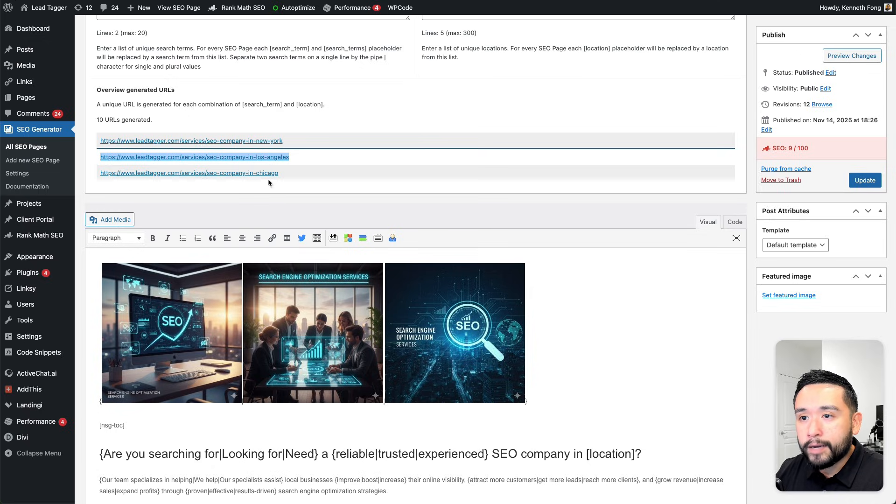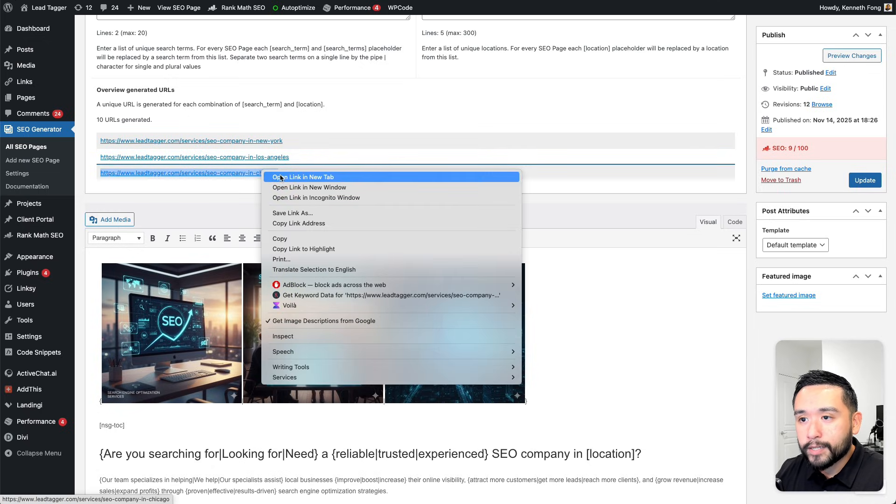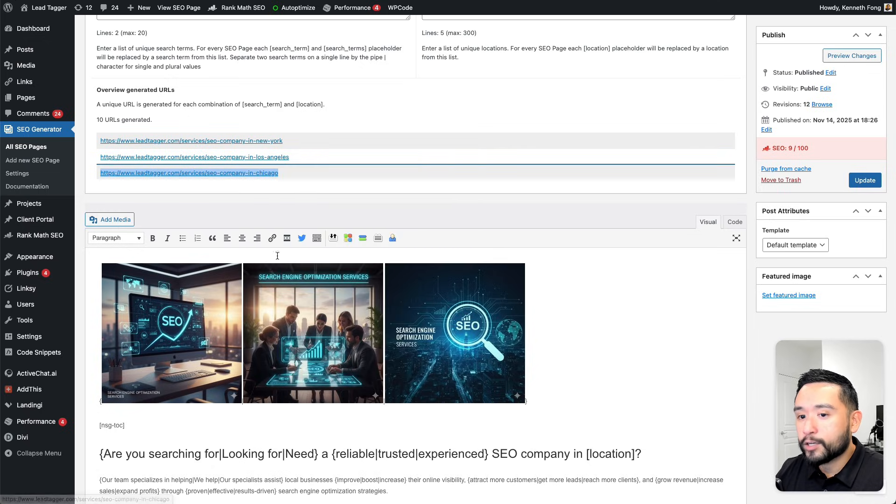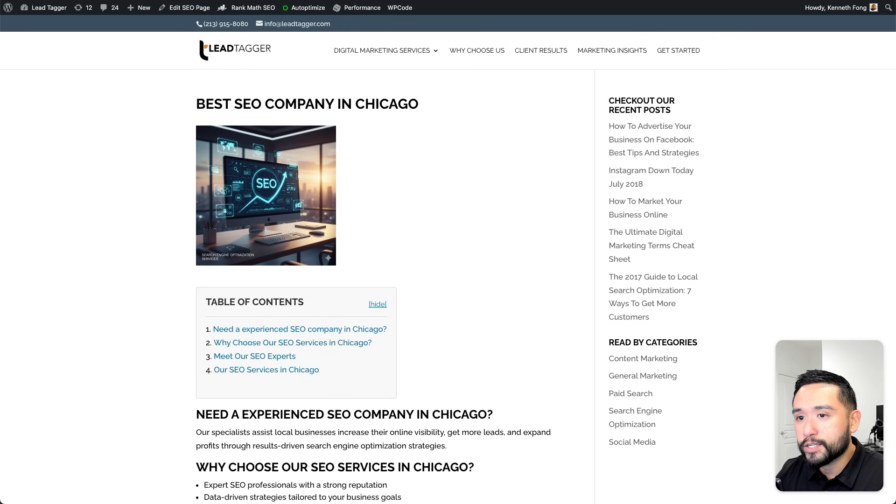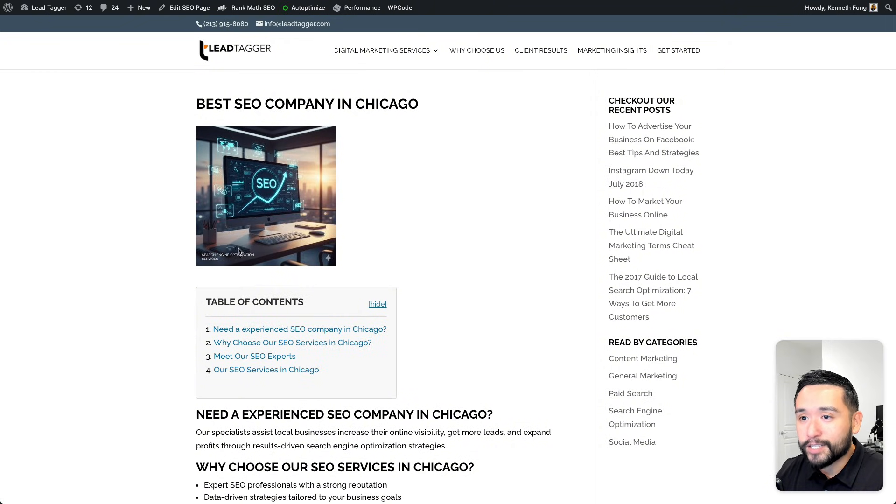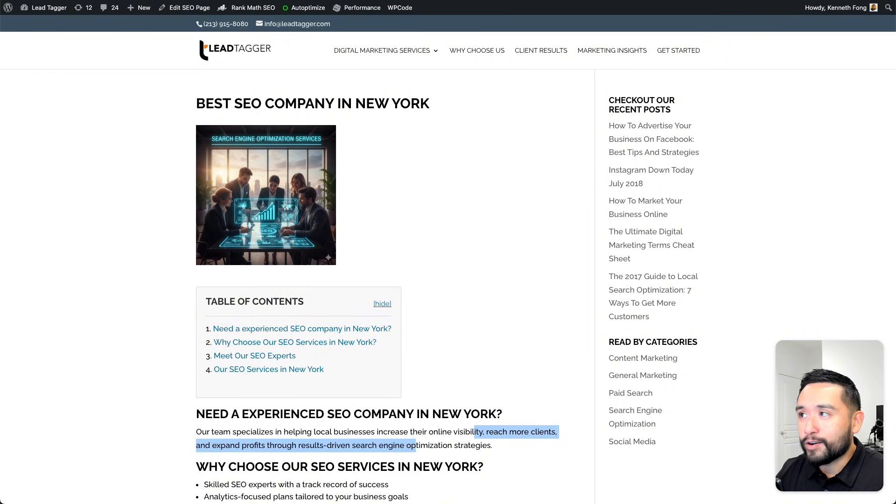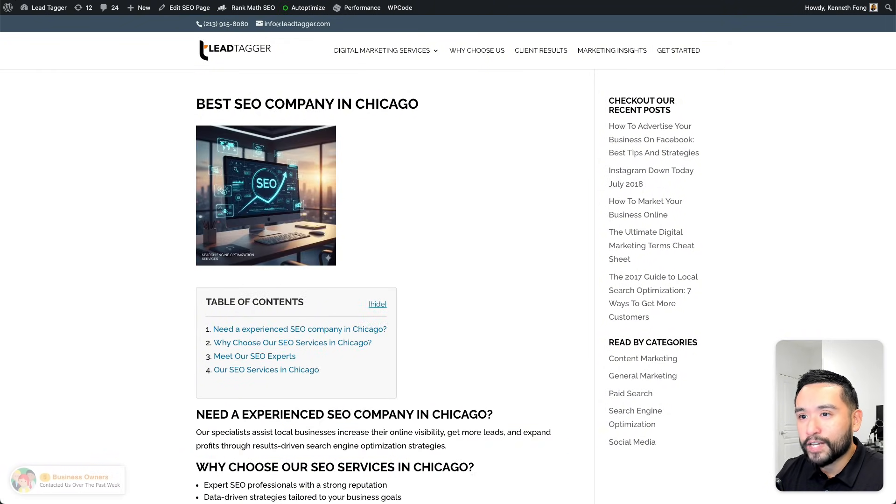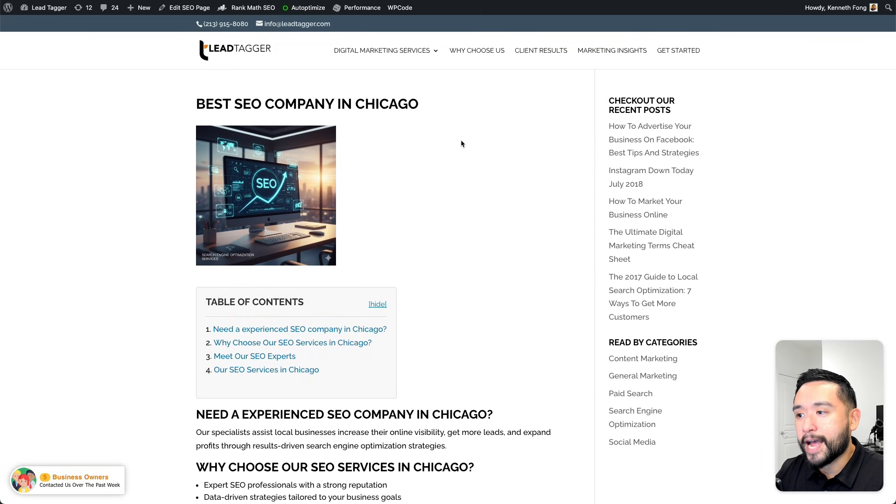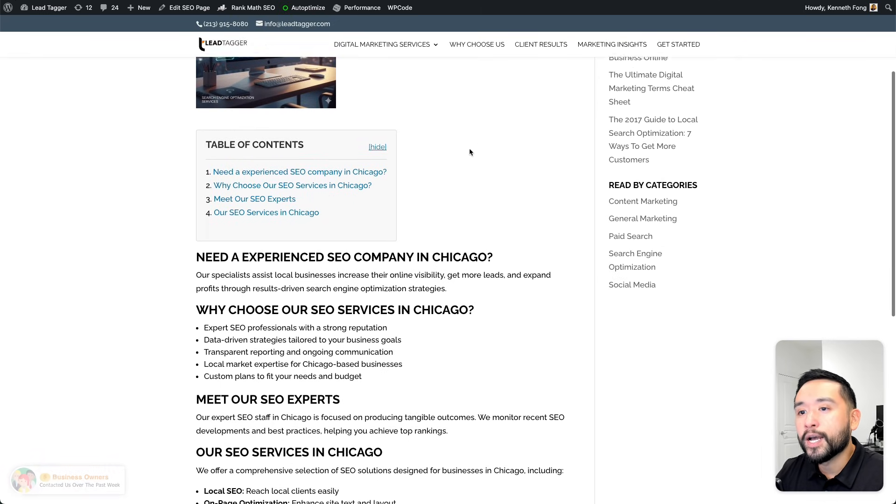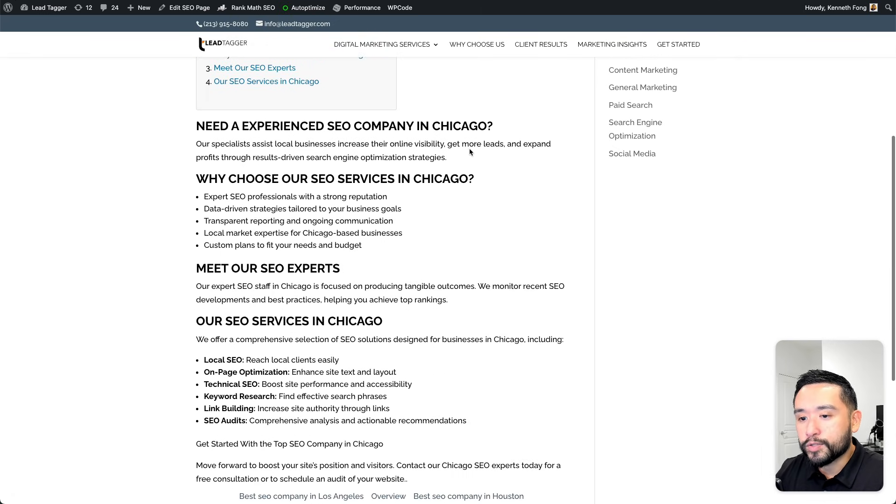Let me open up another one because it looks like it's not going through and showing you the other images. This is a different image. So this is one image and this is the other image. It's kind of like random, depending on what Spintax option you choose.